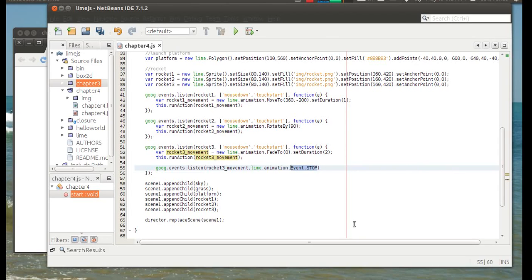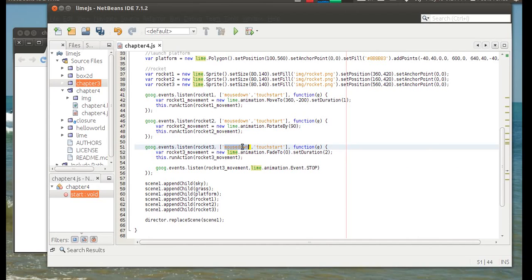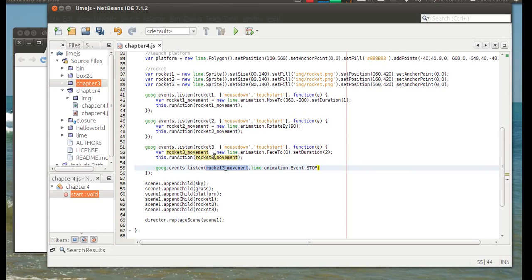So this is the name for that. So just like here, we were listening for rocket when the mouse was down or when the touch started. In here, we're listening to this movement and when that movement is stopped.